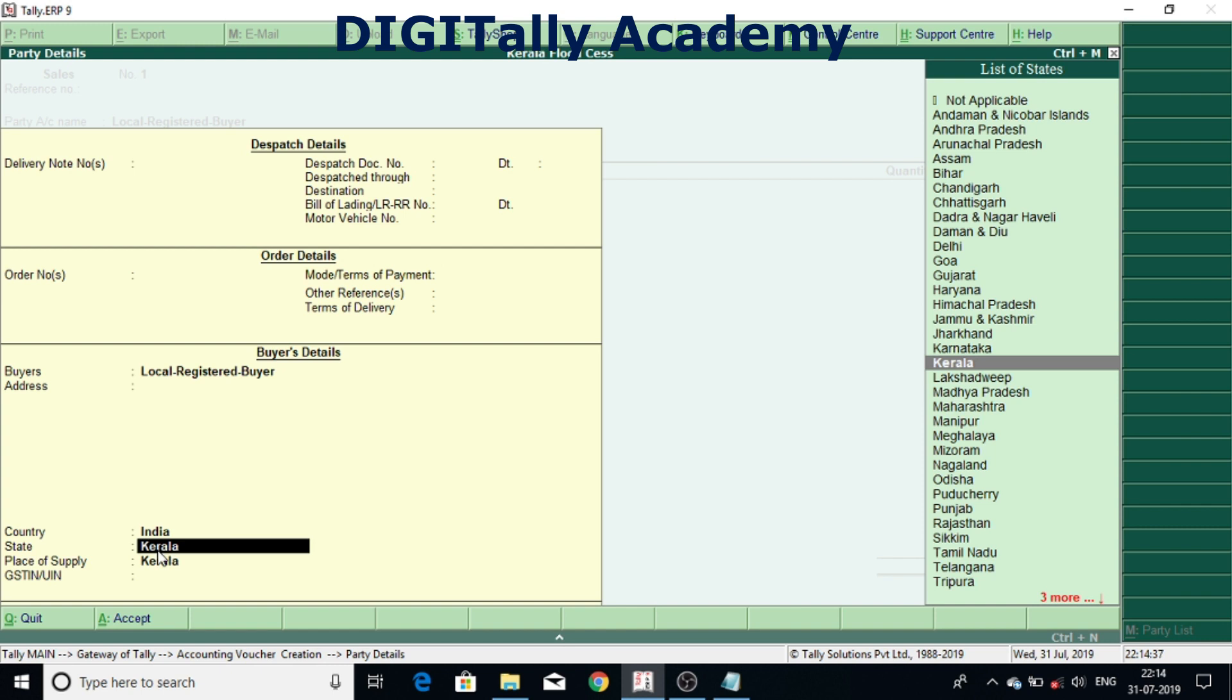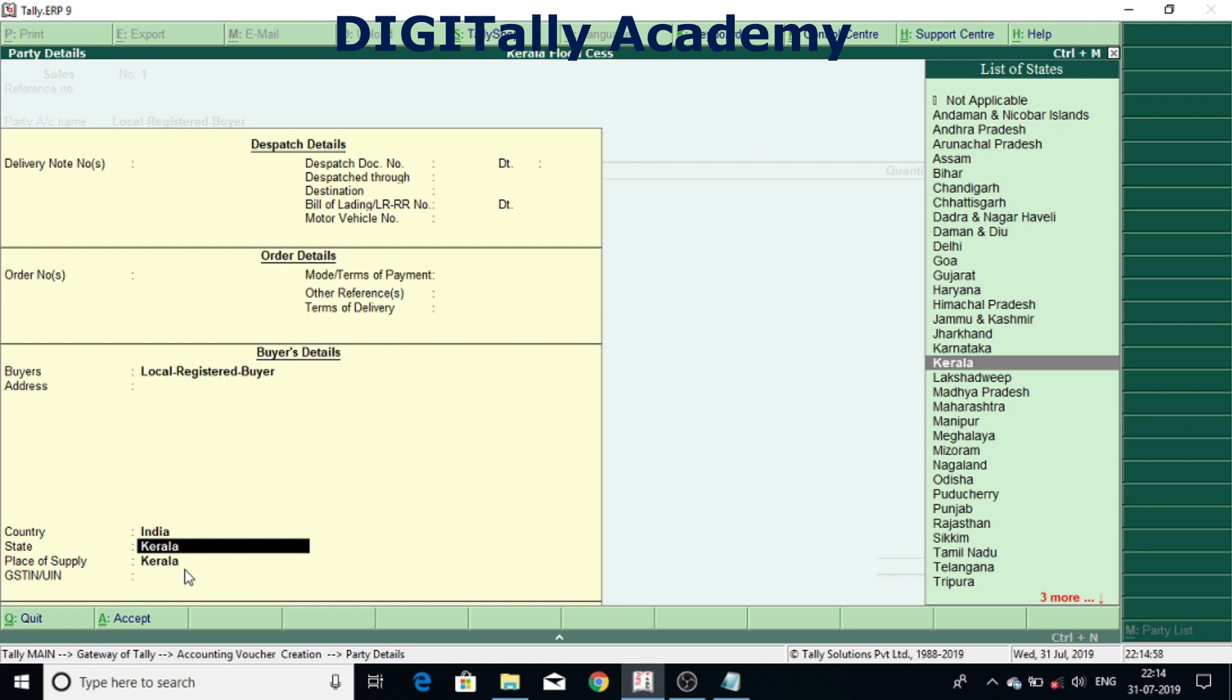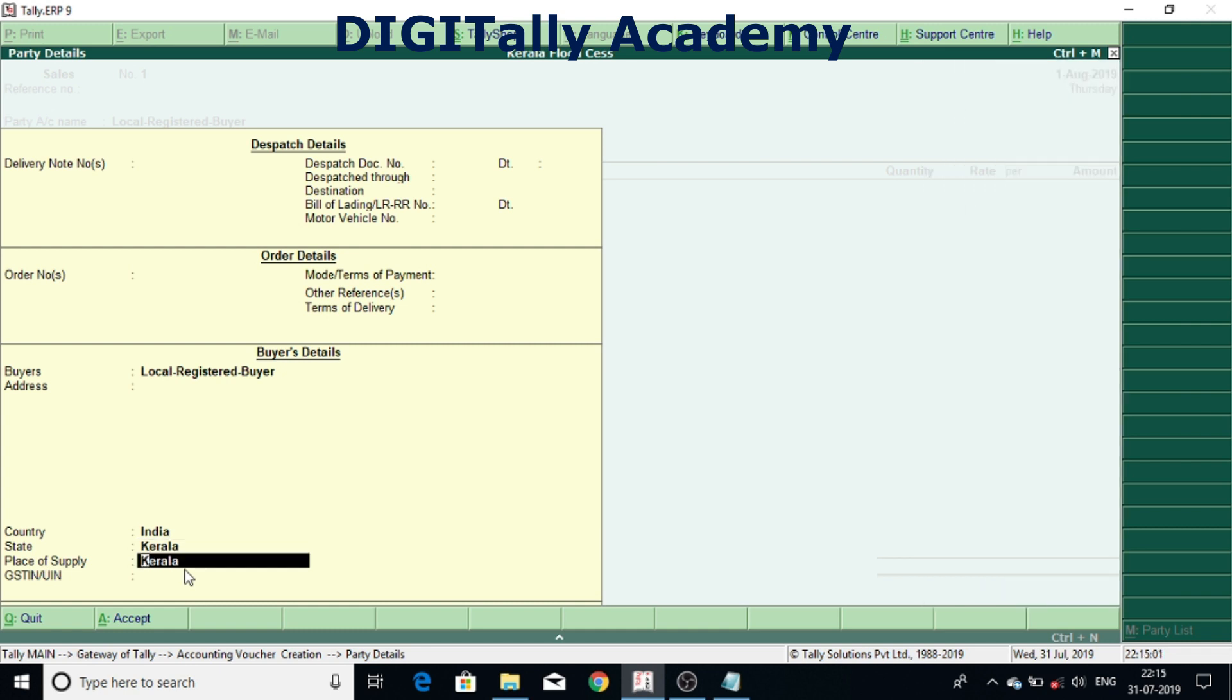And not for interstate transactions. So I'm selected here Kerala. If GST is there you can give the GSTIN. Now I don't have a sales ledger, supply of goods, accepted.